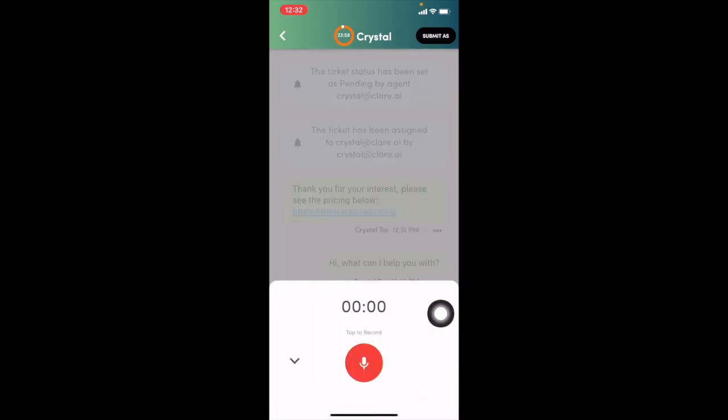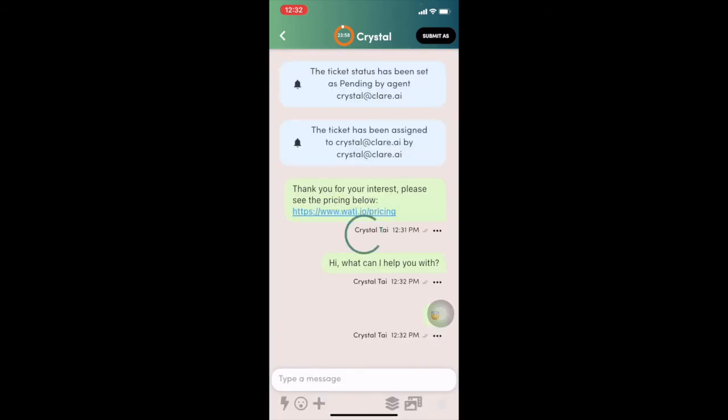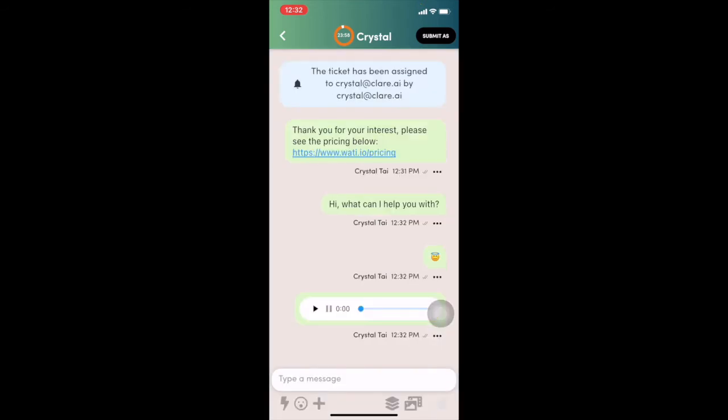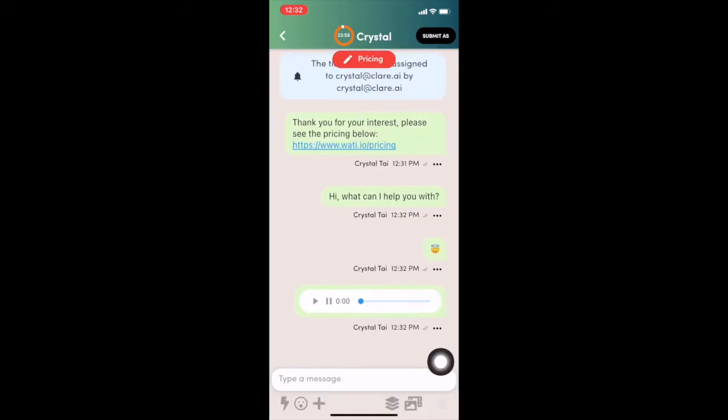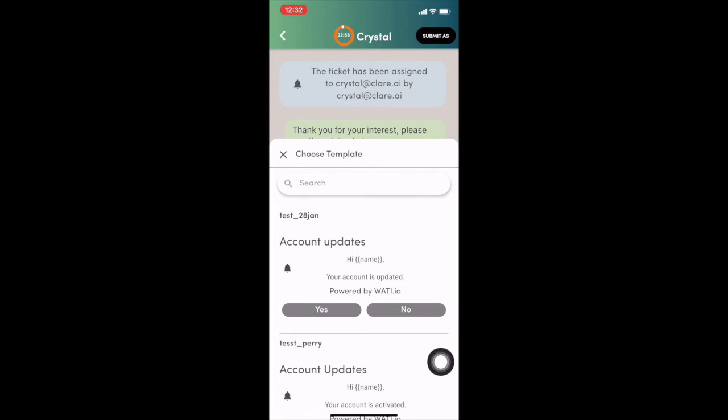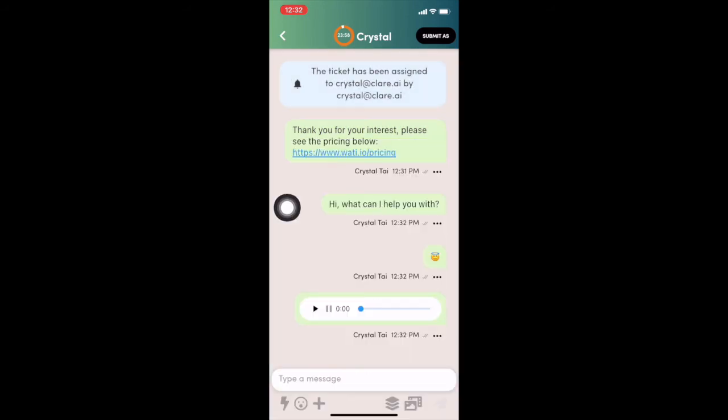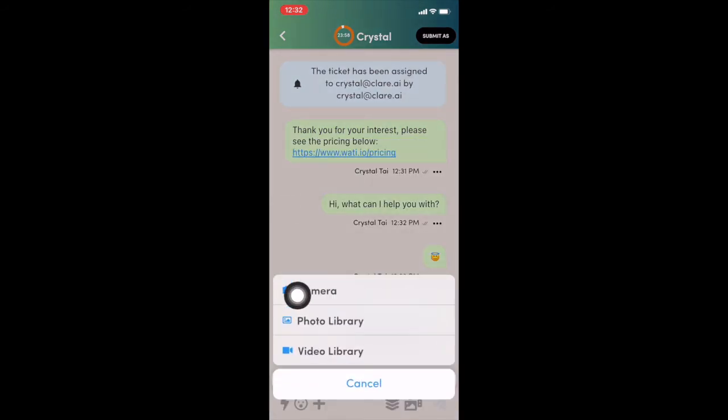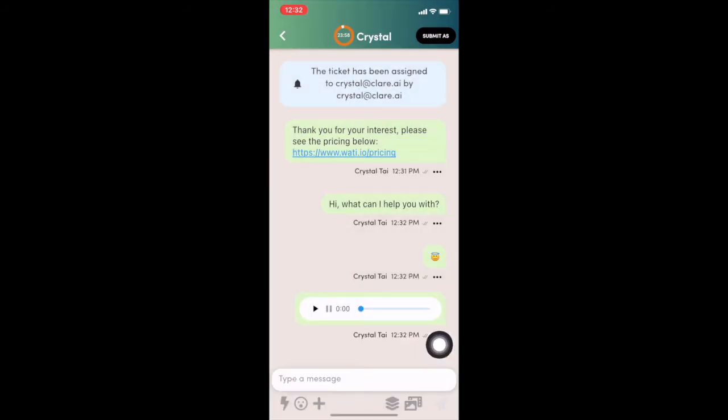And you can also send document and voice message simply within the Wati app. So it works similar to the normal WhatsApp. You can also choose a template or choose the photo or video to send out from your phone as well.